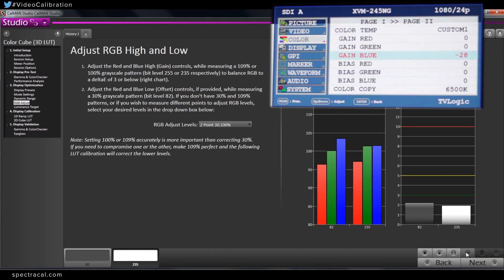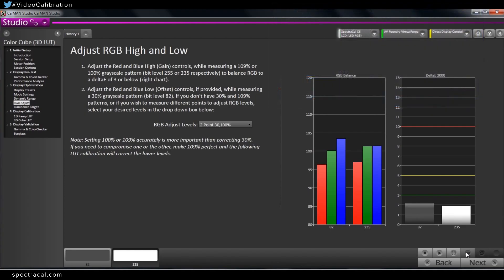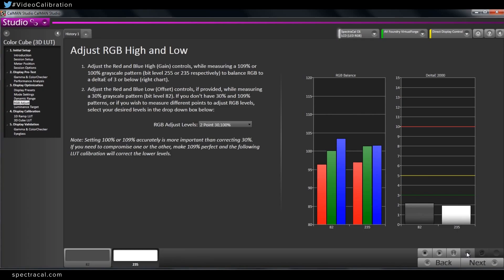So now our blue is pretty accurate. So I'm just going to stop here, because like I said, if I get this perfect, when I adjust 30, it's just going to mess up 235 again, or 100 percent white again. So I'm going to stop.